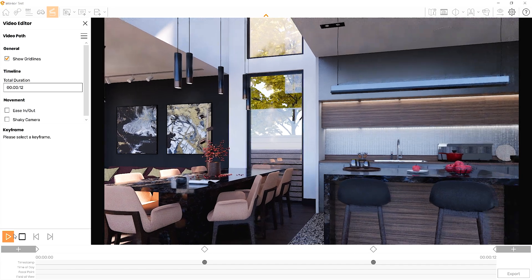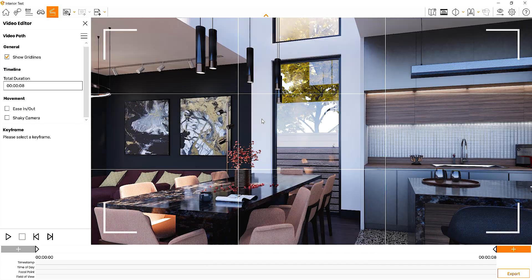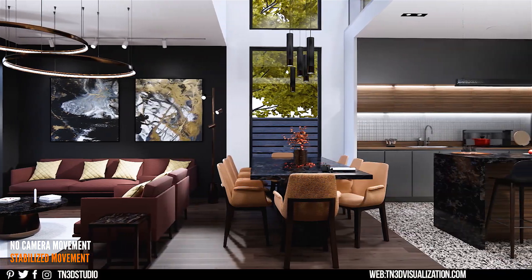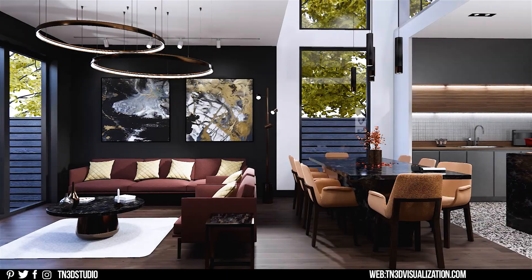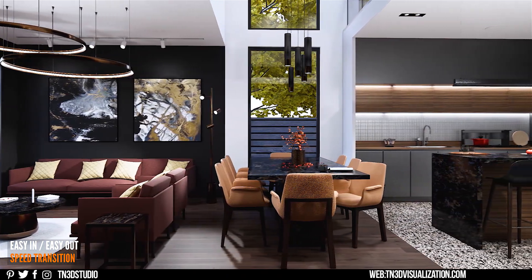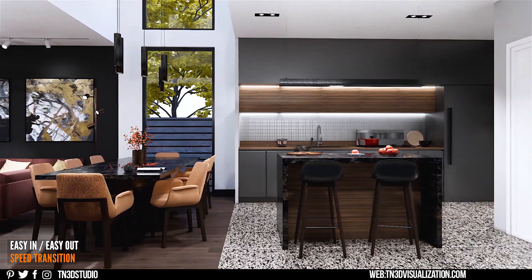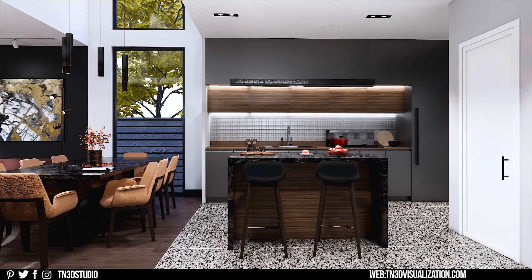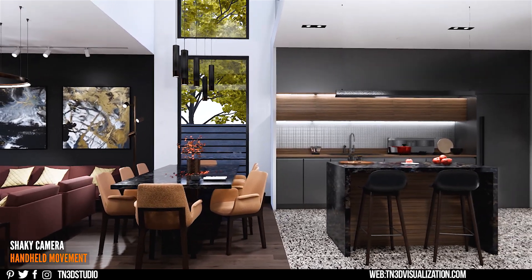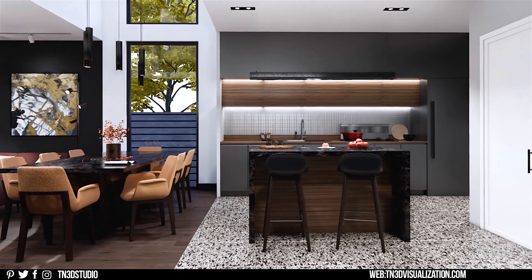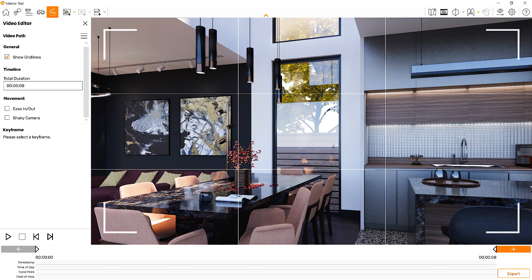Next we're going to look at the camera movement settings, which are meant to add unique movement transitions to your video. Without any of these settings you already have the equivalent of a nice stabilized shot. Easy in and out adds a very nice speed transition that reduces camera movement within the first few seconds and also reduces speed towards the last few seconds. Shaky camera adds a handheld camera movement to your shot — think of it as if you are walking and holding the camera at the same time. Both are nice features and it's more of a preference, so get creative and see what you can create.